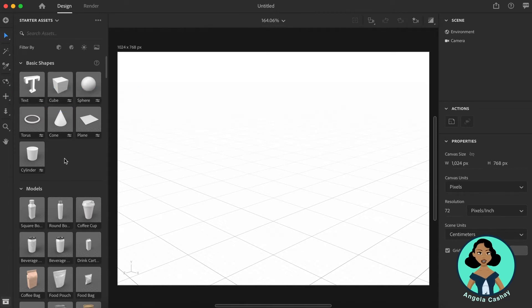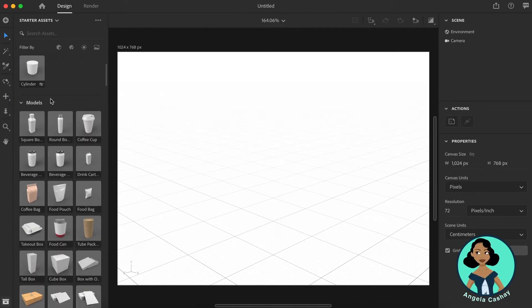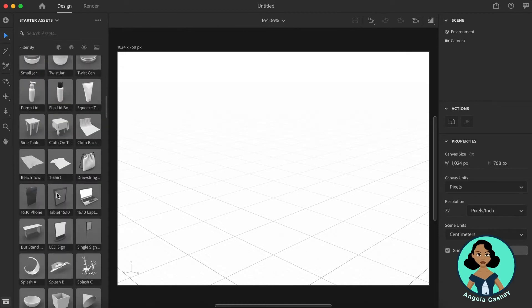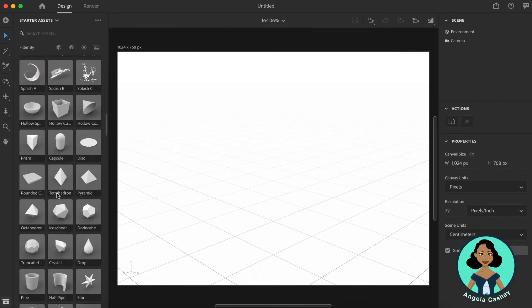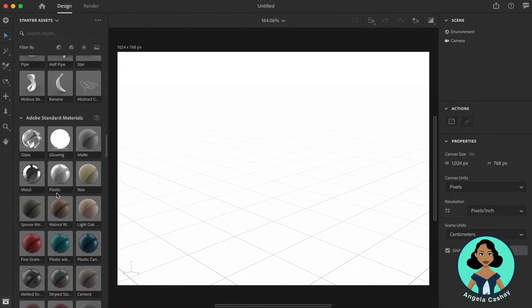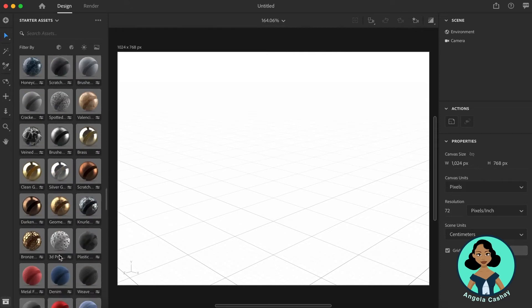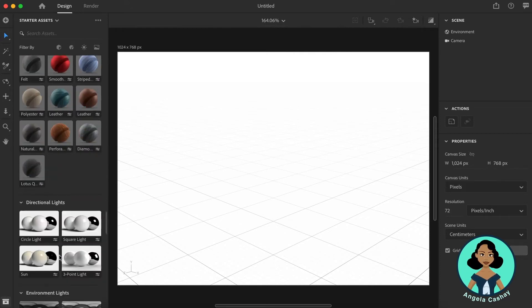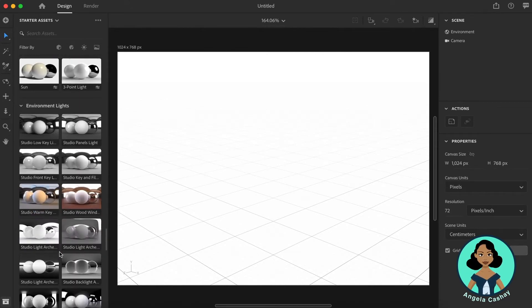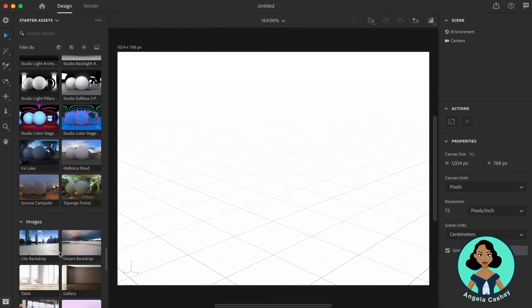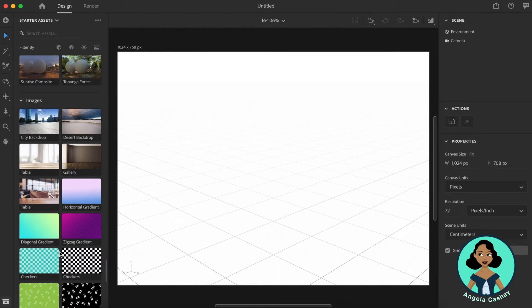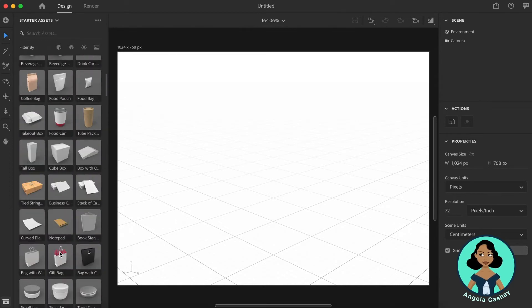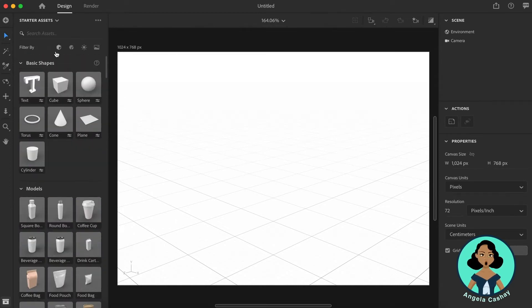Here you'll find your basic shapes, your 3D models, your materials, your lights, and finally your images. You can also filter by using these buttons.